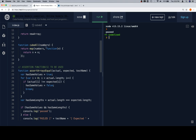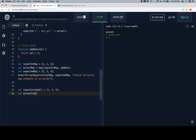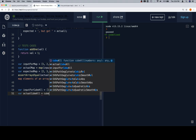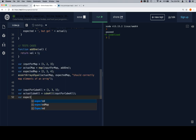cubeAll is supposed to use map and a callback function to cube all of the numbers, then return those numbers in an array. So our test cases: variable inputForCubeAll is going to be 1, 3, and 5. variable actualCubeAll is going to be equal to cubeAll called on inputForCubeAll. variable expectedCubeAll is equal to what we think we should get: 1 cubed is 1, 3 cubed is 27, 5 cubed is 125.